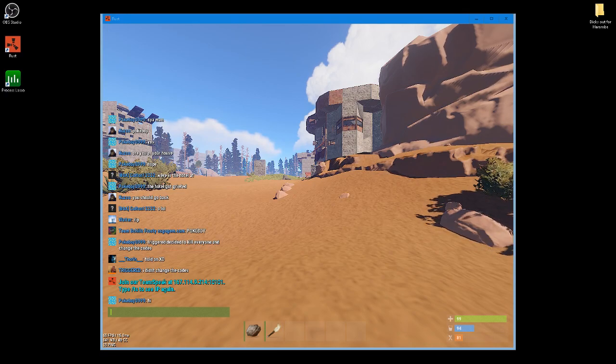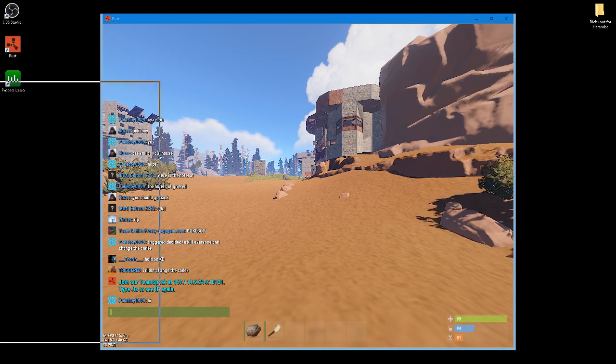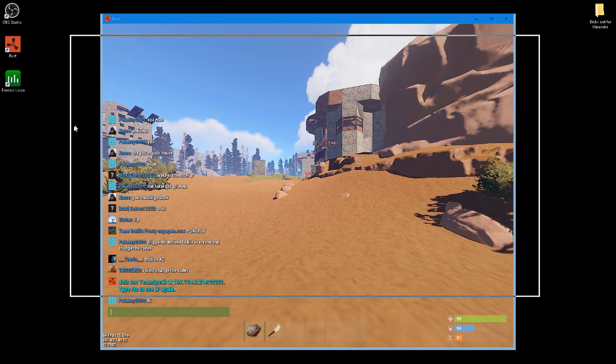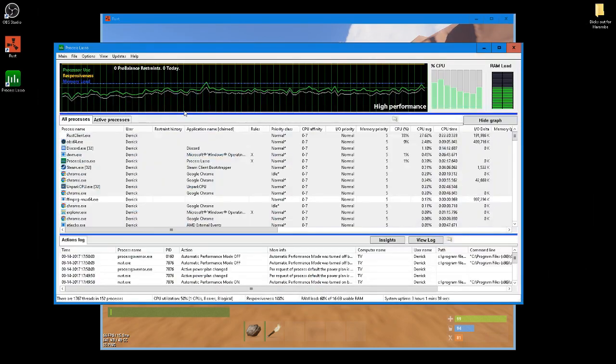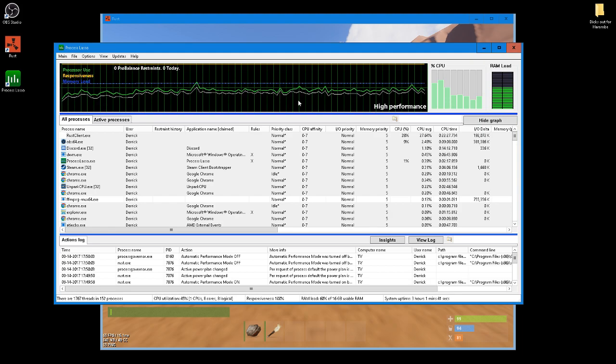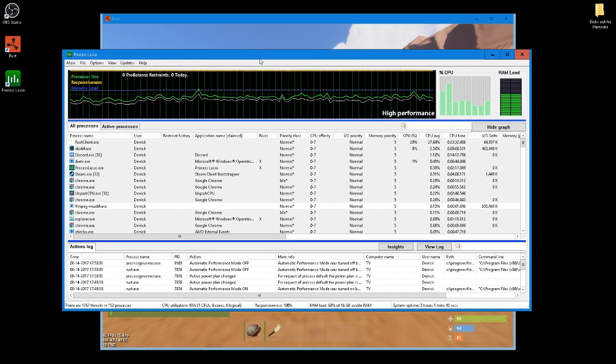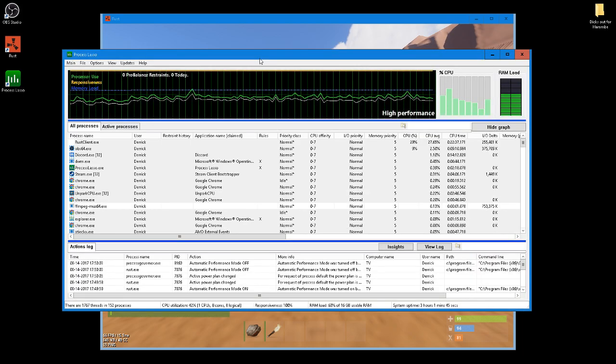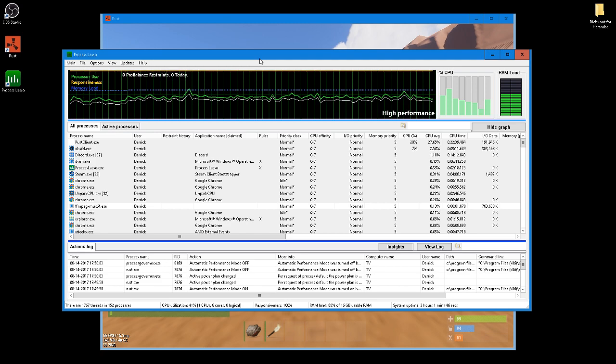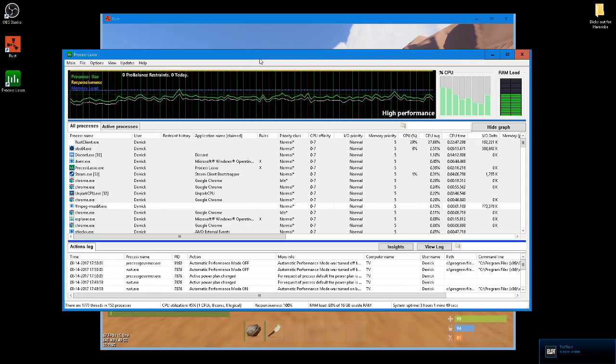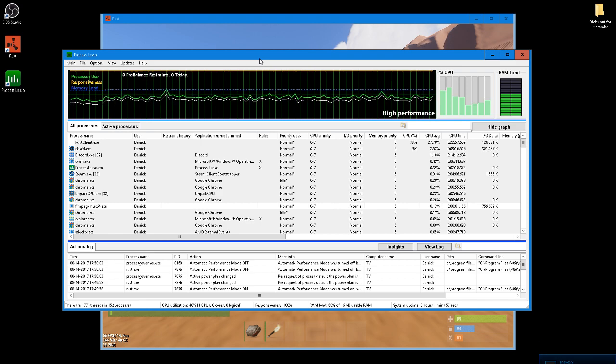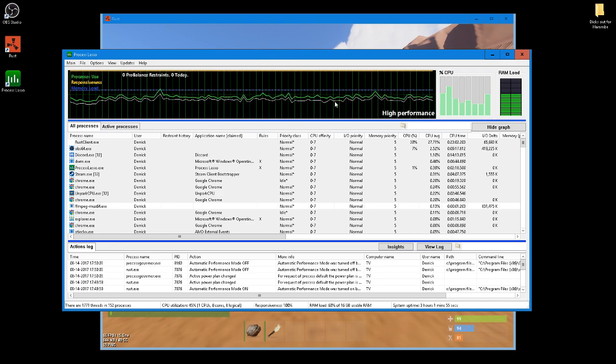So, as far as I read up on Unity, it does not work very well for multi-threaded cores. It works well for Intel CPUs, so if you're thinking of a CPU to get and you really want to play Rust and get good performance on it, then you should definitely look into that.